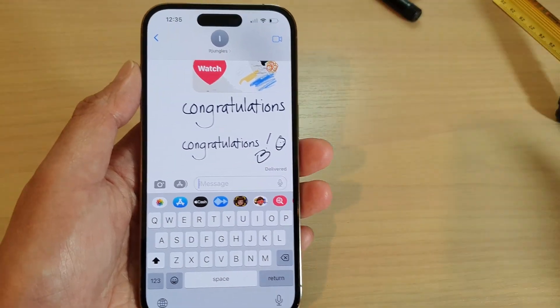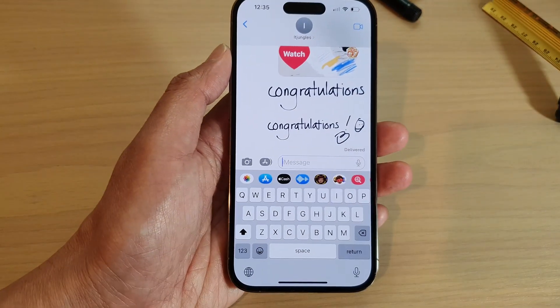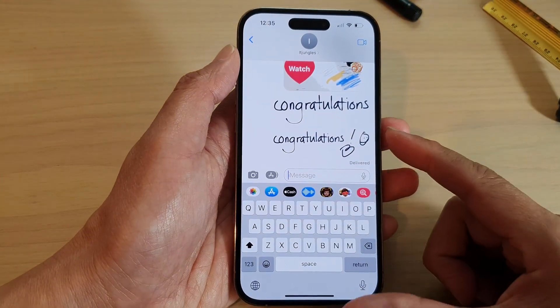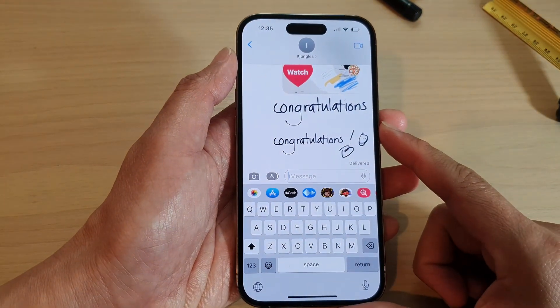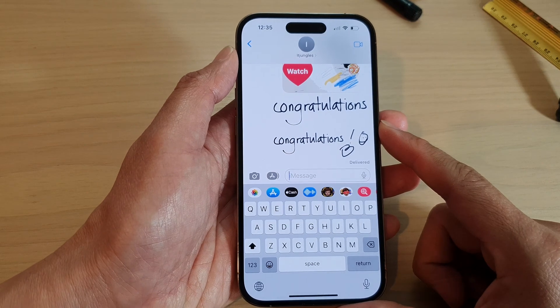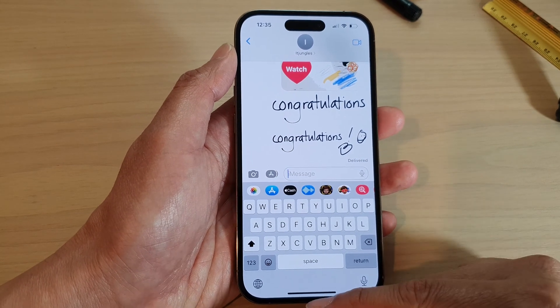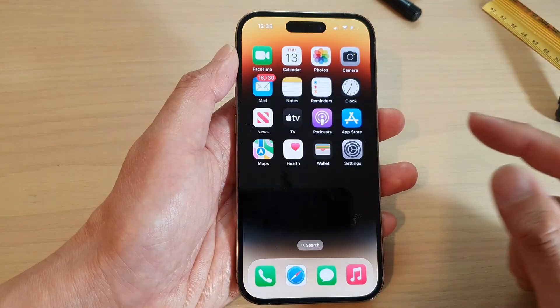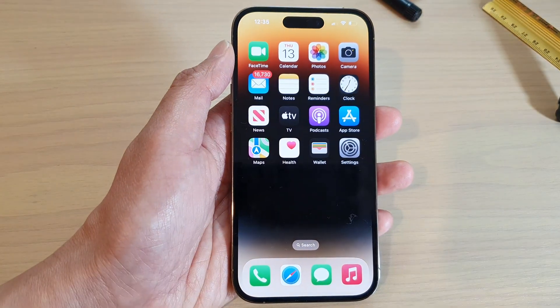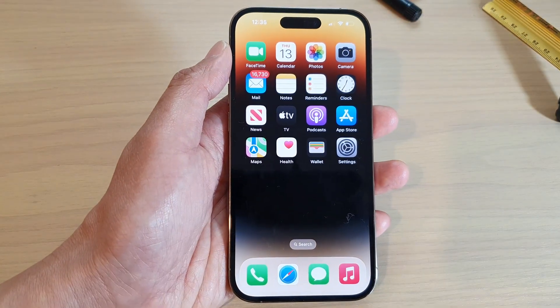And that's it — that is how you can add a handwritten text message on the iPhone 14 series. Thank you for watching this video. Please subscribe to my channel for more videos.